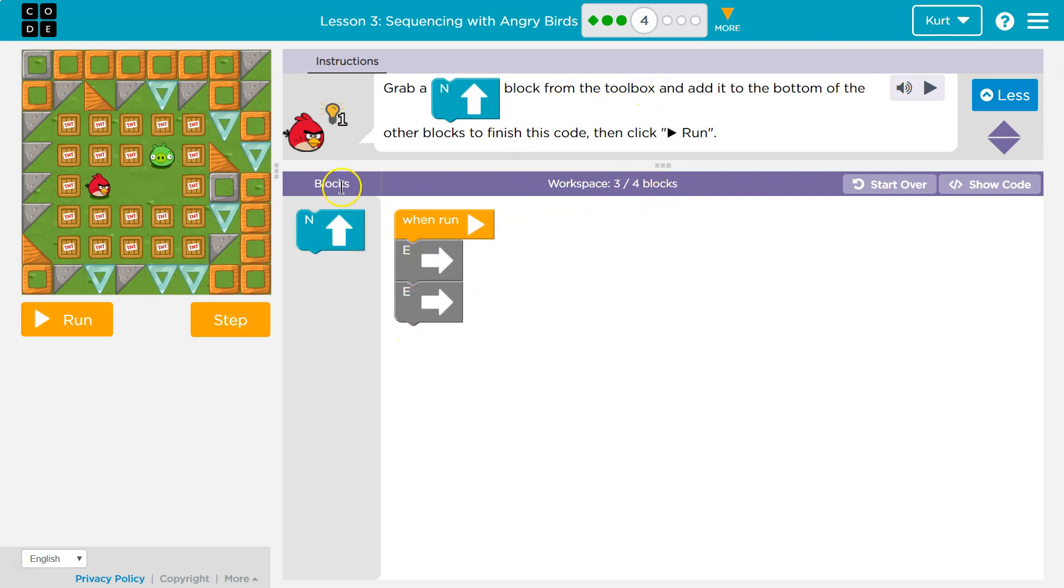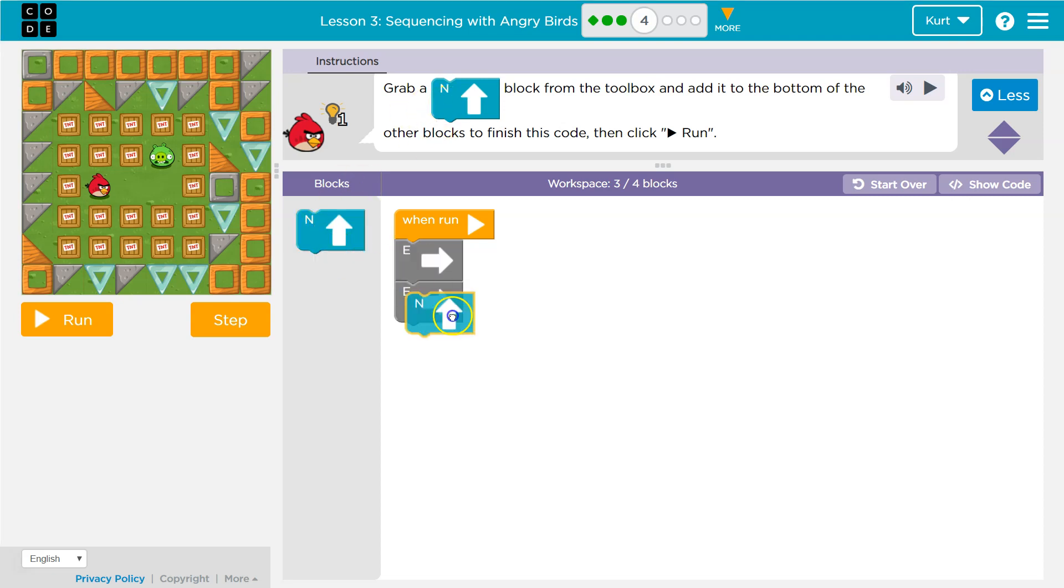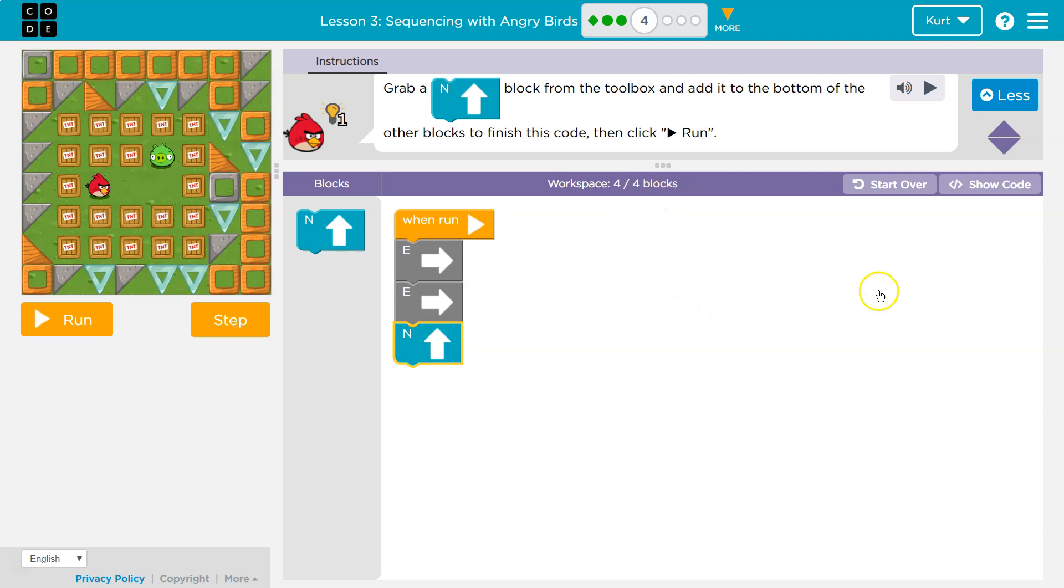The toolbox is right here. So a north block with the up arrow, I'm going to drag it out and just drop it. Notice that goes up to four.